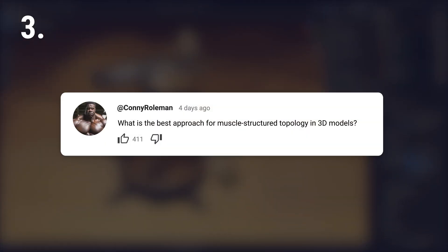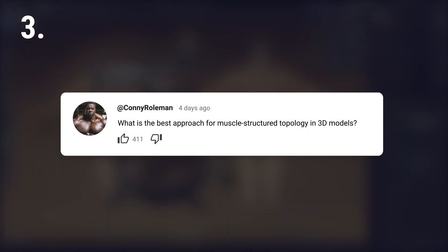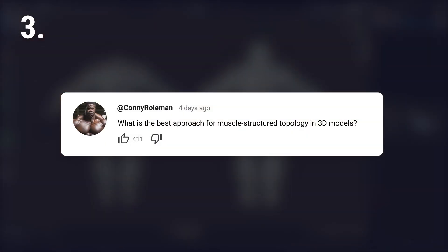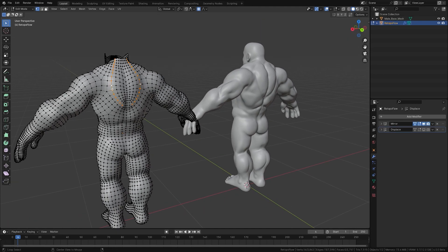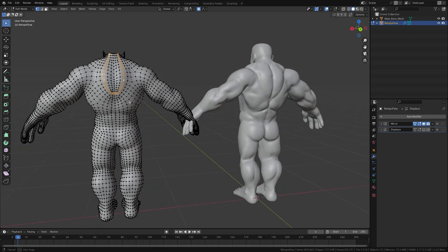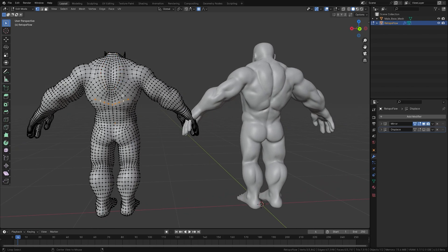What is the best approach for muzzle structure topology in 3D models? Use edge loops that follow the natural flow of the muzzle. This allows the mesh to deform in a lifelike way.